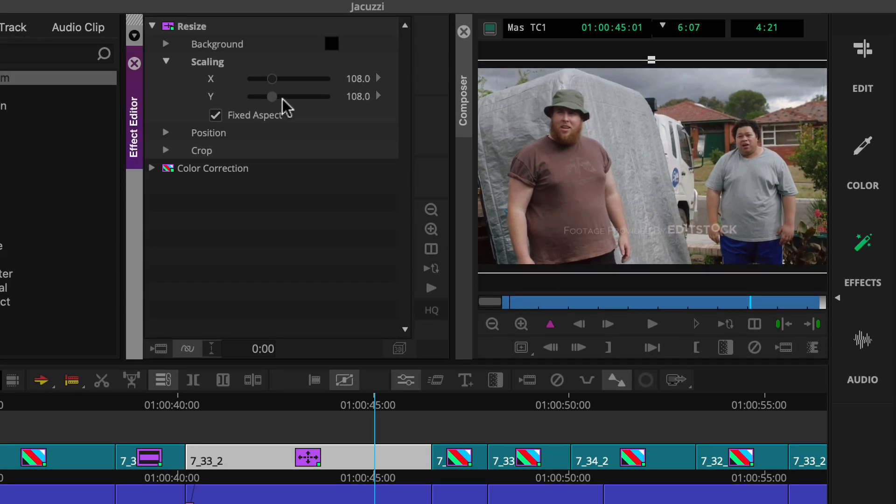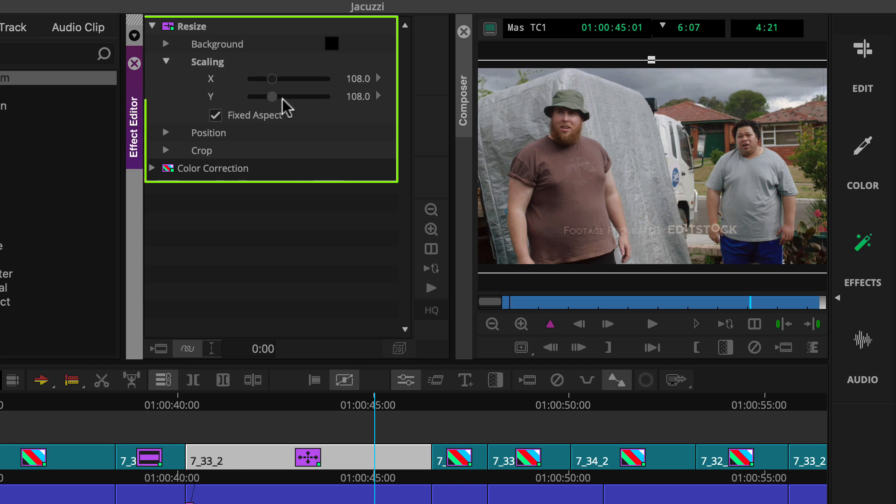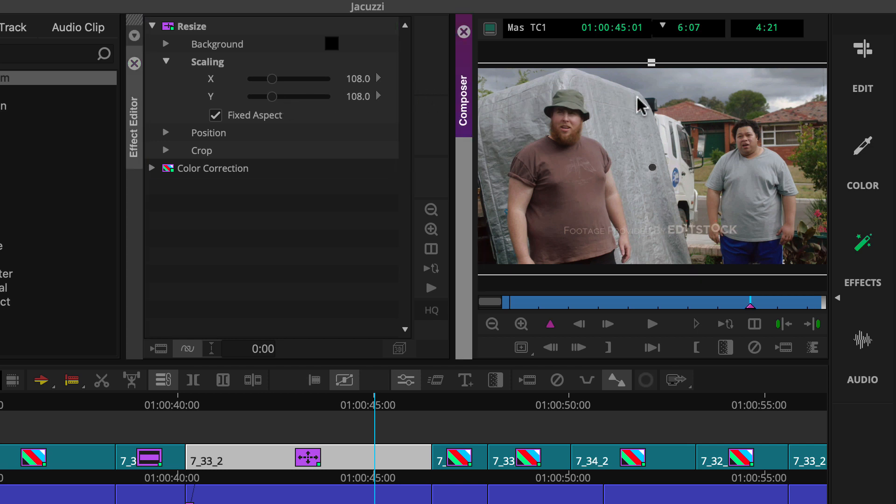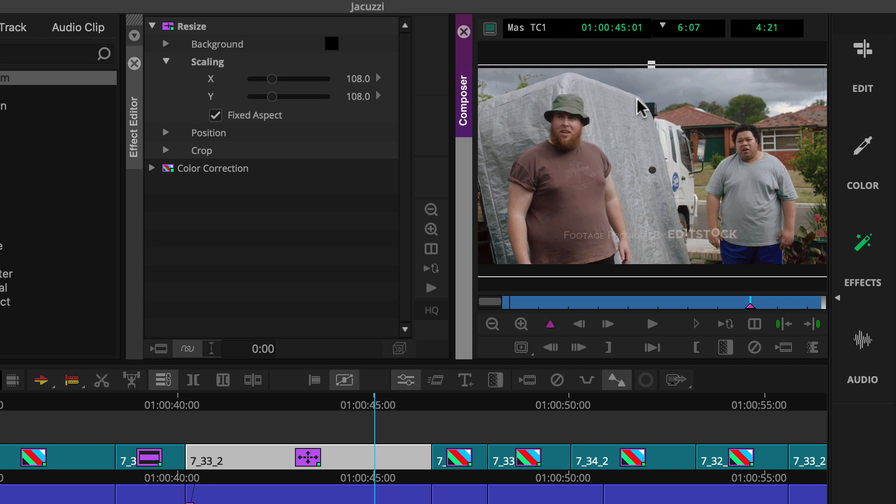Notice we have access to both the color correction and resize effect so we can make changes to both at the same time. By the way, there's no limit to how many effects you can add to a clip, which is great if you're working with third-party plugins and need to apply multiple effects to create a specific look.